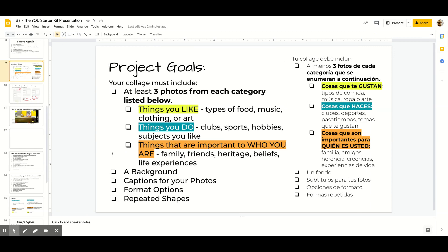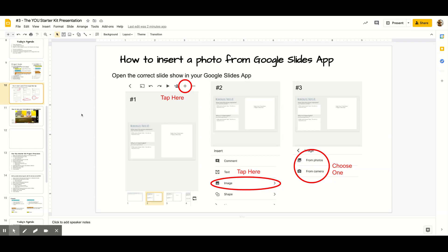So look for pictures that are large. Now, what if you want to take a picture of your dog, for example, and put it into your slides? Or if you have a picture on your phone that you want to include? In order to do that, you will need to download the Google Slides app to your phone.